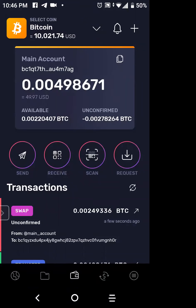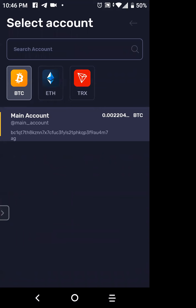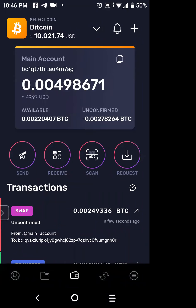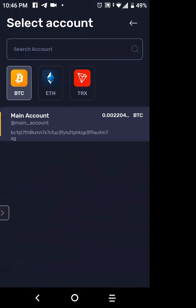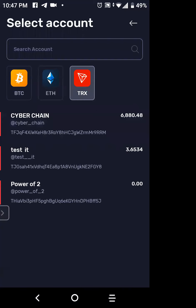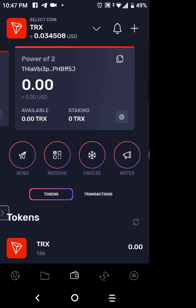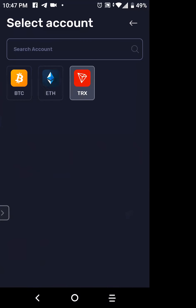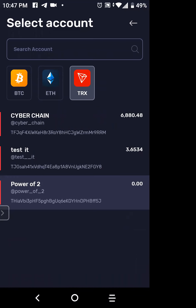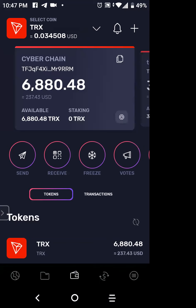The down arrow at the top lets me come out of Bitcoin and go back to my Tron wallet. I tap the down arrow — Bitcoin is lit up. I tap on the Tron one and then on 'Power of Two.' There it is — I'm in my Power of Two account. If I want to slide over, I click on CyberChain and it takes me back to that account. And that's it — those are the steps.